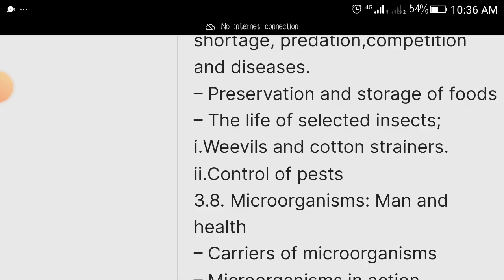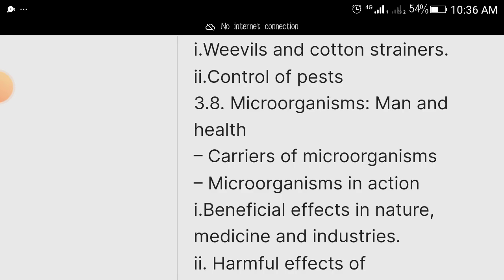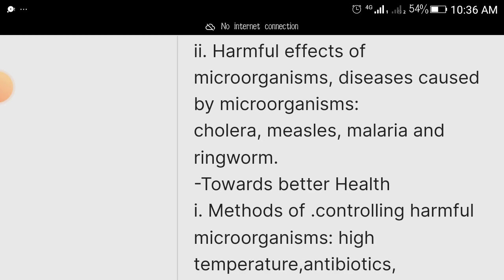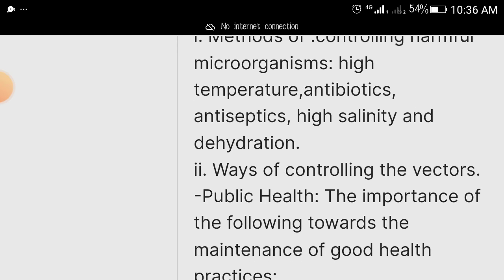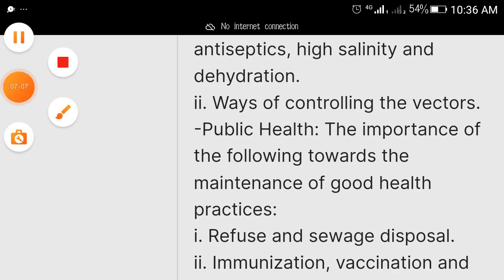Also study preservation and storage of food. Then cover microorganisms, man and his health: carriers of microorganisms, microorganism interactions, benefits of microorganisms, harmful effects of microorganisms, and diseases caused by microorganisms. There are quite a lot of subtopics here.